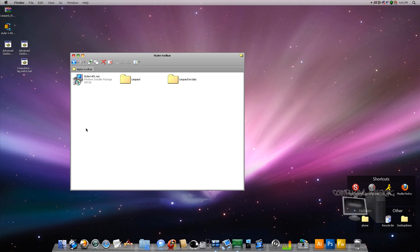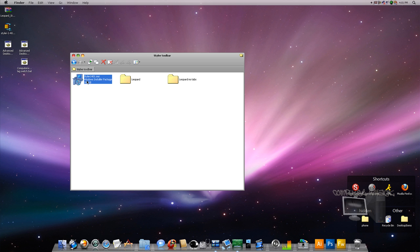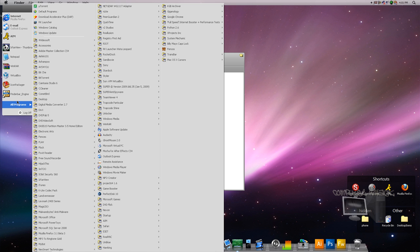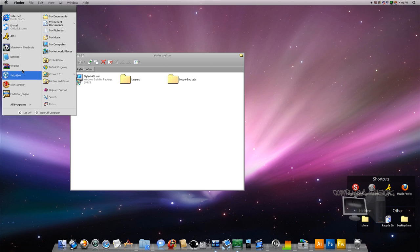So all you're going to do is double click this and install Styler. And once it's installed, you're going to go to my computer.